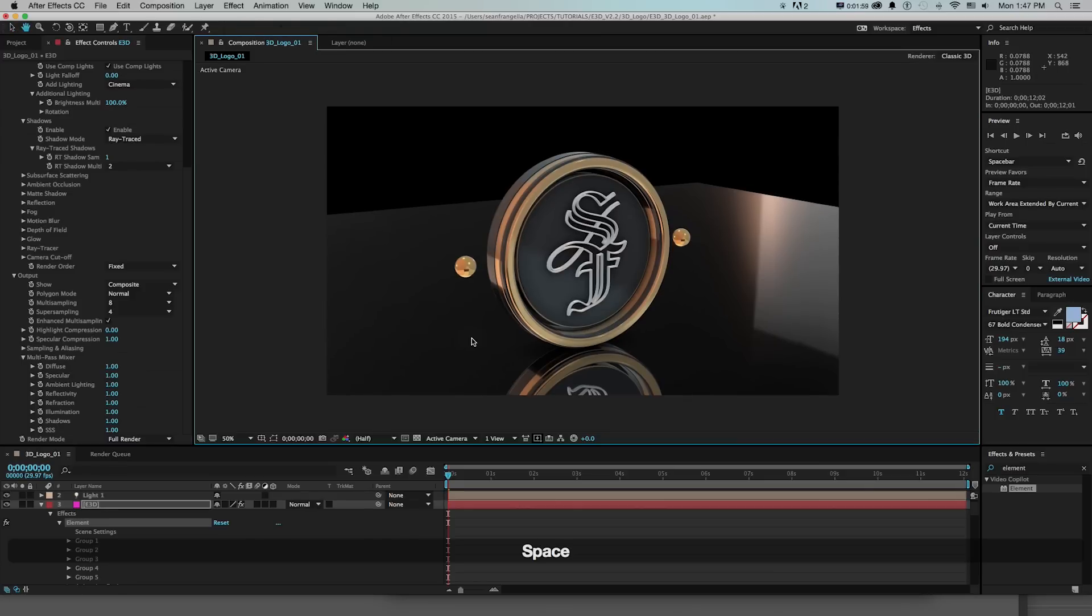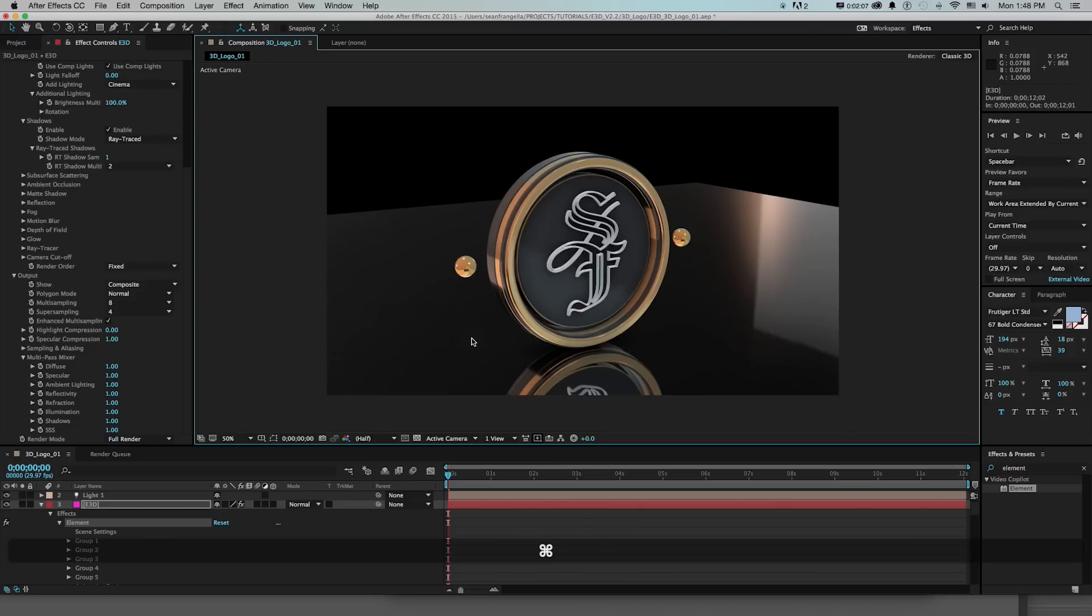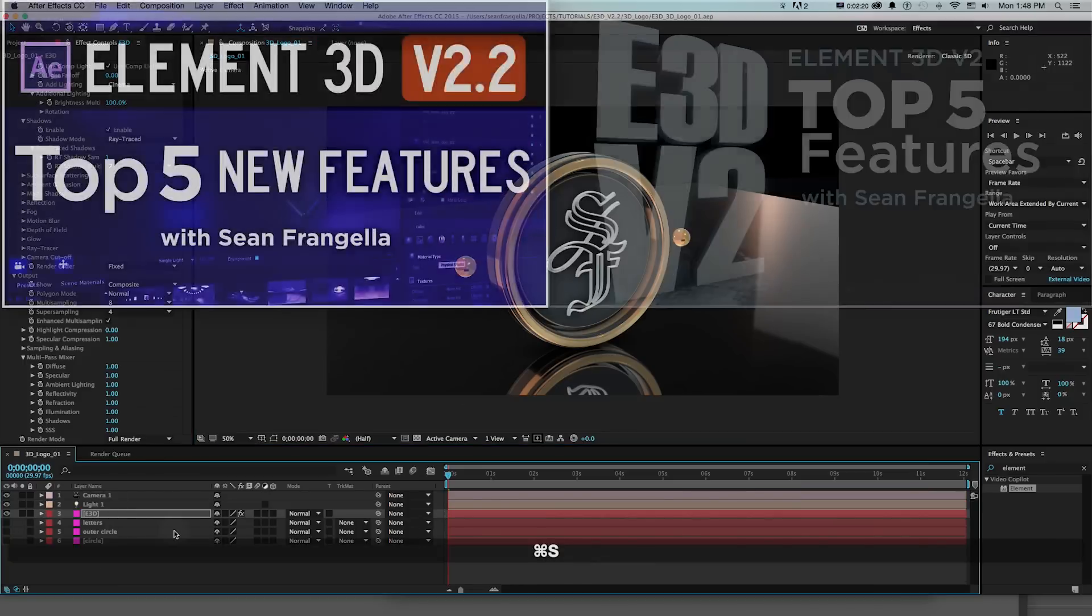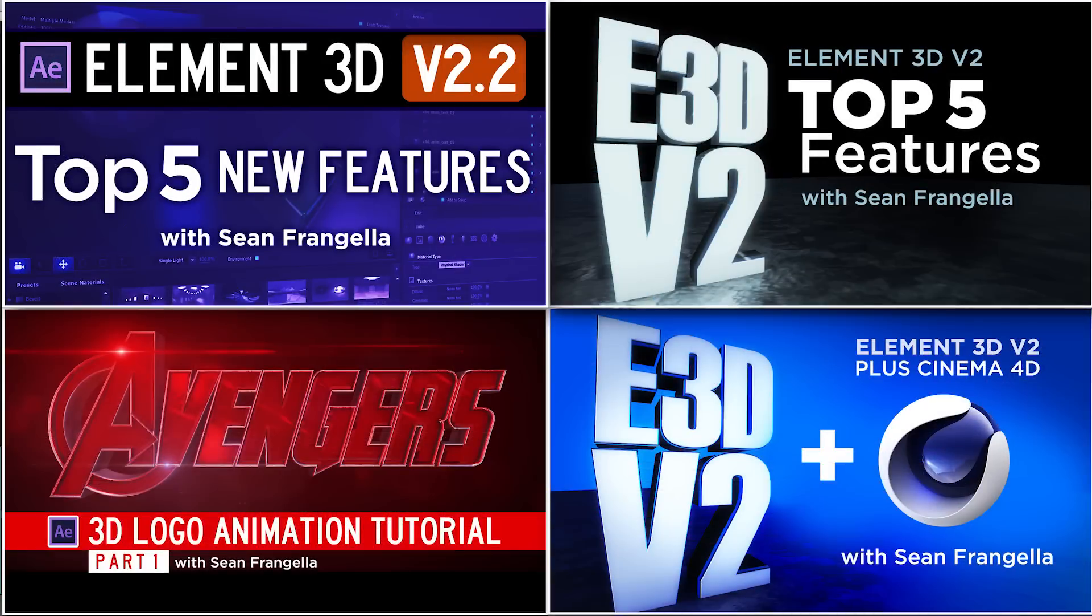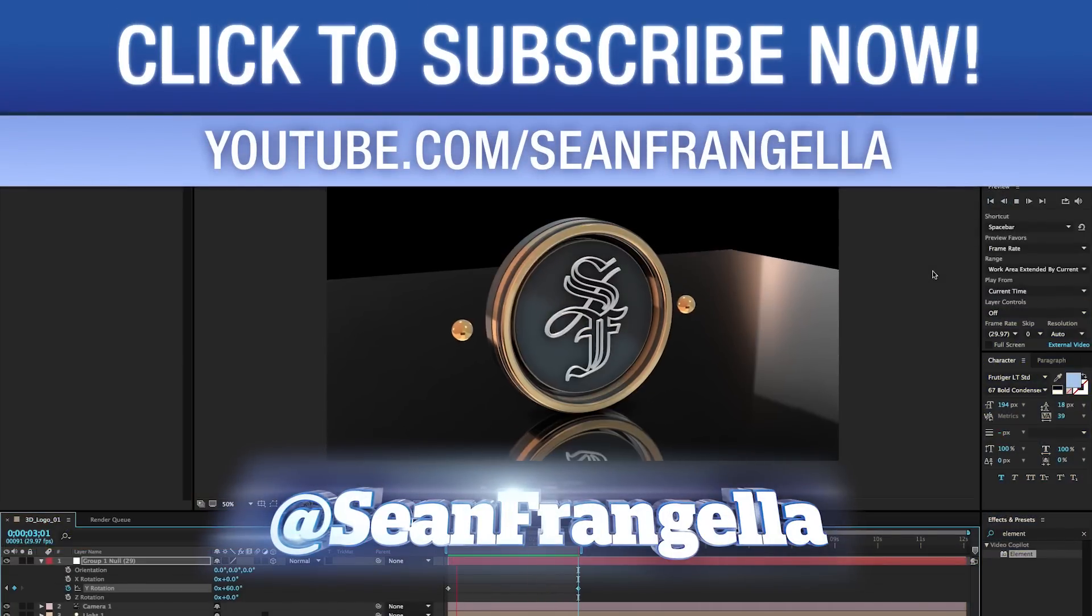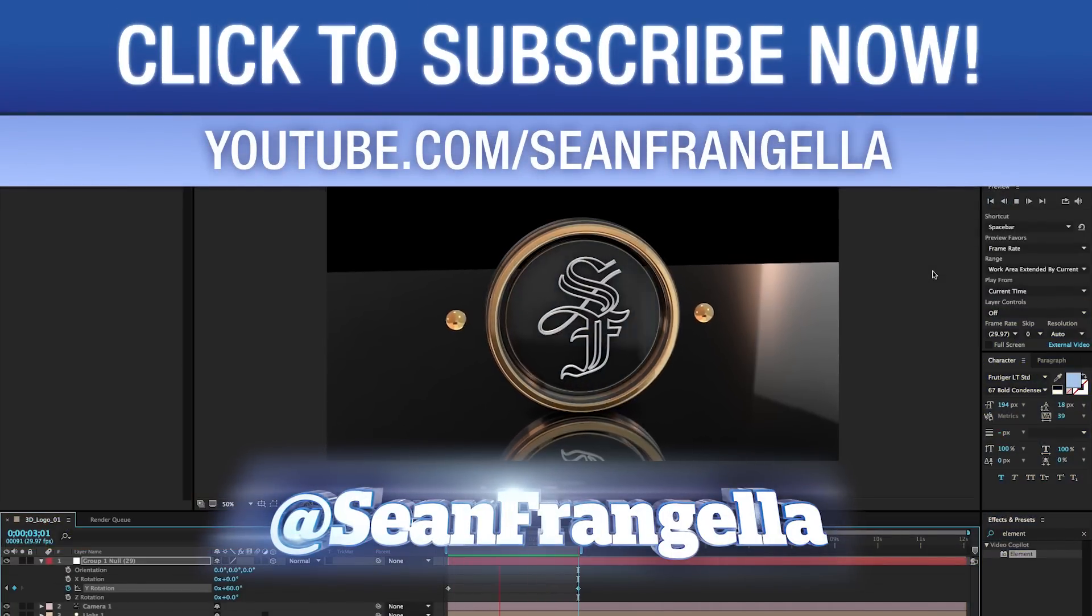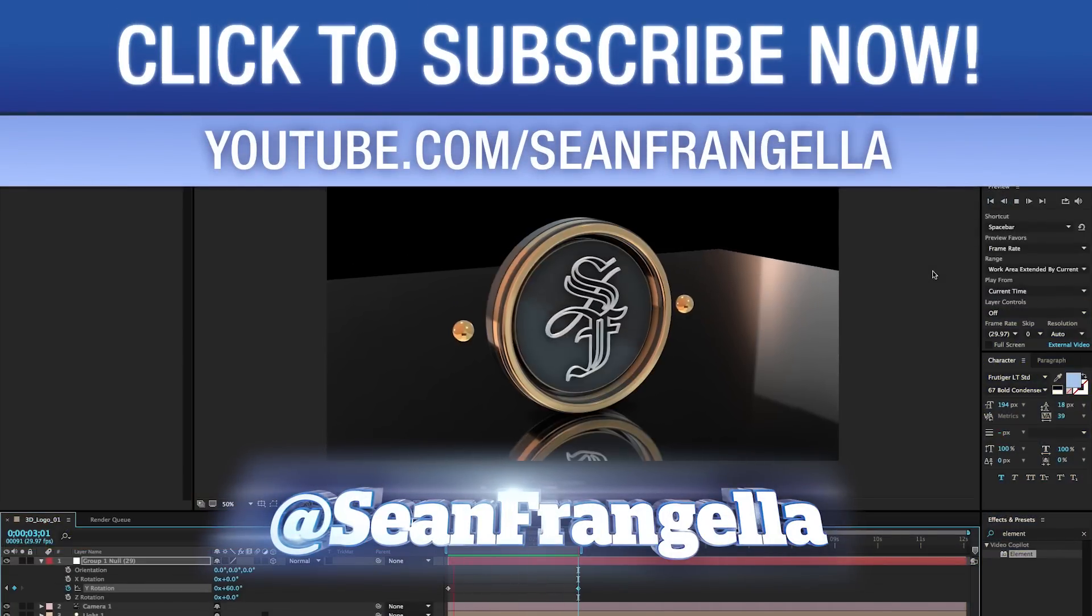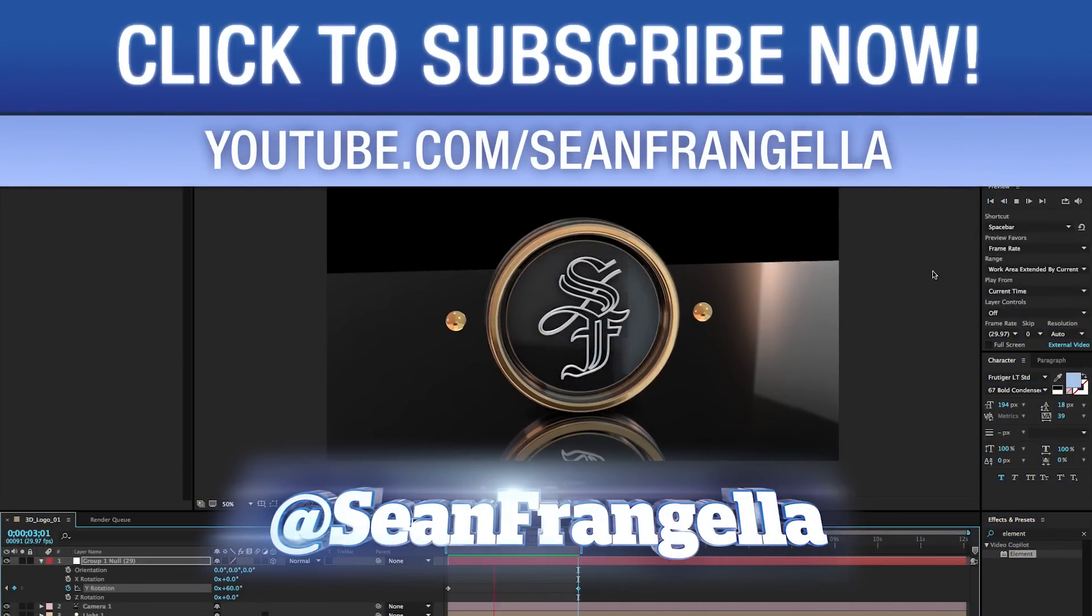So there we have a quick 3D extruded logo using Element 3D version 2 and talk about some of the new features. I think there's a pretty good quick job of getting this working and if you're using Element version 2 be sure to check out my other new tutorials on version 2 and my top features of version 2.2. And you can let me know what you thought of this tutorial or any of mine by hitting me up on Twitter, I'm at Sean Frangella. Be sure to subscribe on YouTube to get new tutorials on Element 3D, After Effects and Cinema 4D. Thanks for watching and I will see you at the next video.